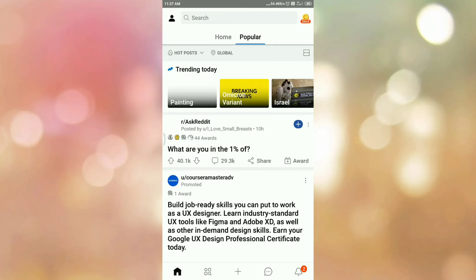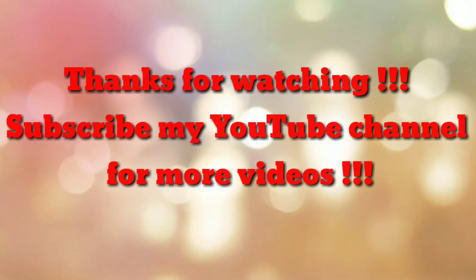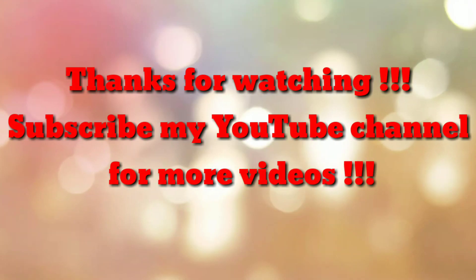So in this way, we have logged out from the Reddit app. That's all. Thanks for watching my video. If you are new to my channel, please subscribe to my channel How To. Thanks a lot.